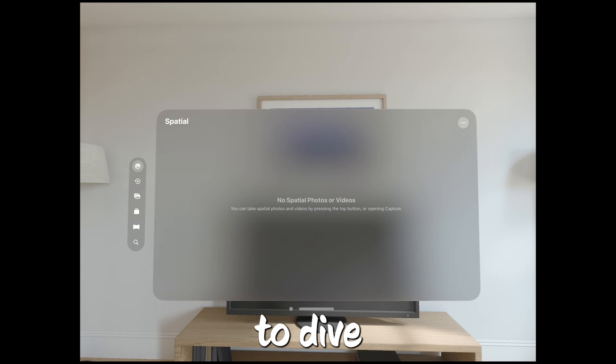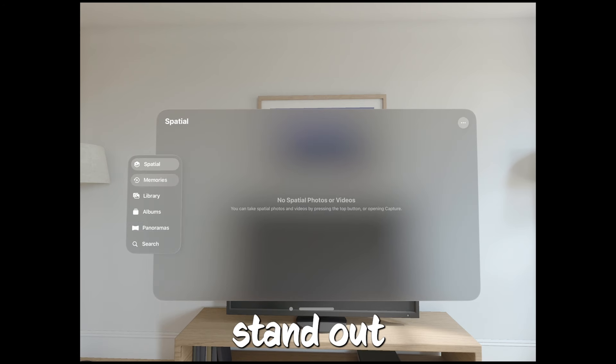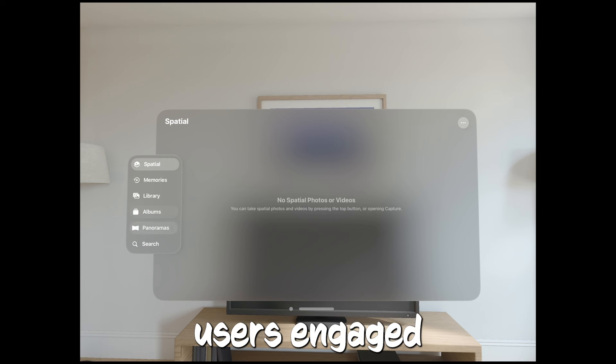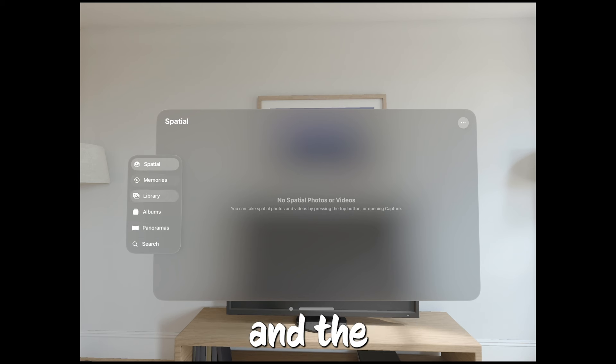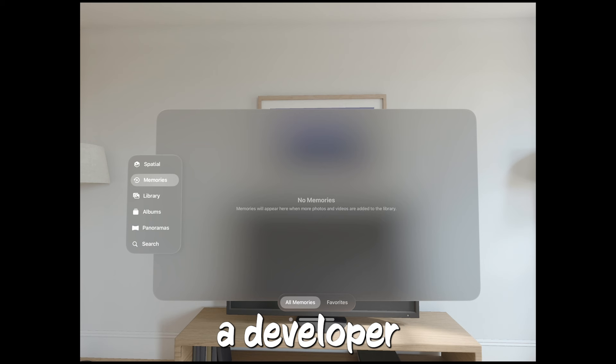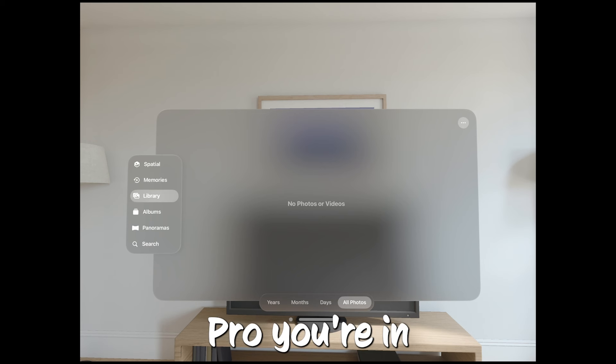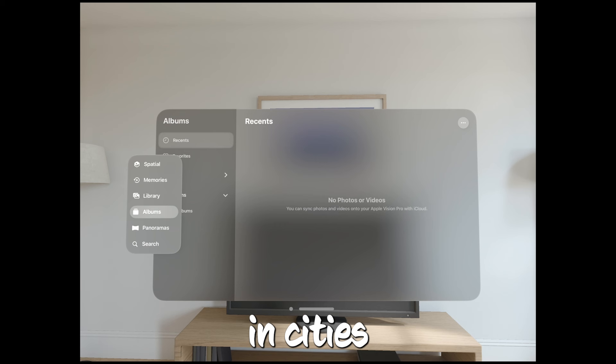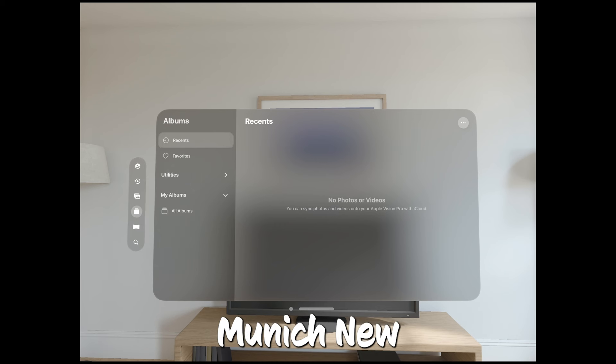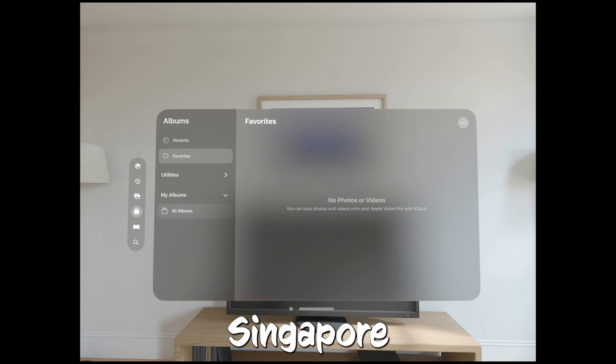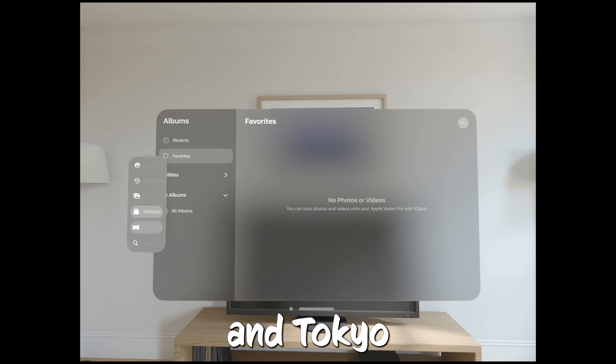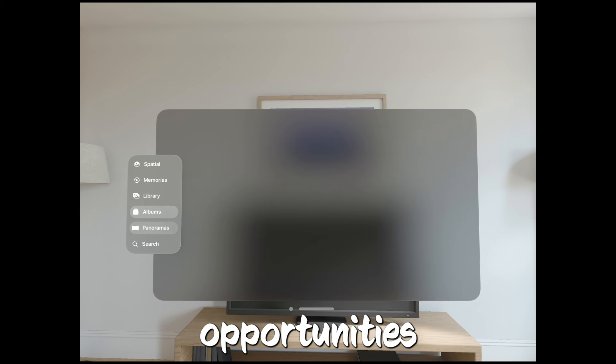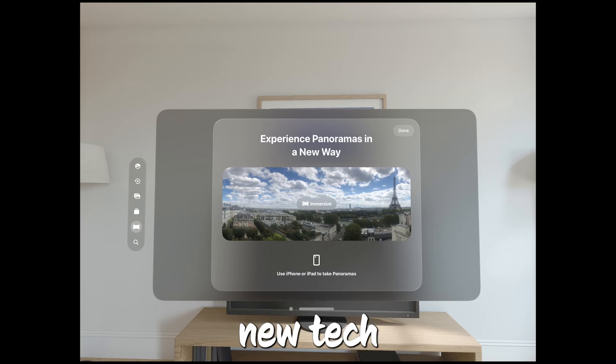Developers will get to dive deep into how to make their apps stand out on the App Store, how to keep users engaged, and the best ways to handle subscriptions. And if you're a developer itching to get your hands on the Vision Pro, you're in luck. Apple's setting up test labs in cities all around the world: Cupertino, London, Munich, New York City, Shanghai, Singapore, Sydney, and Tokyo. So lots of opportunities to see what's possible with this new tech.